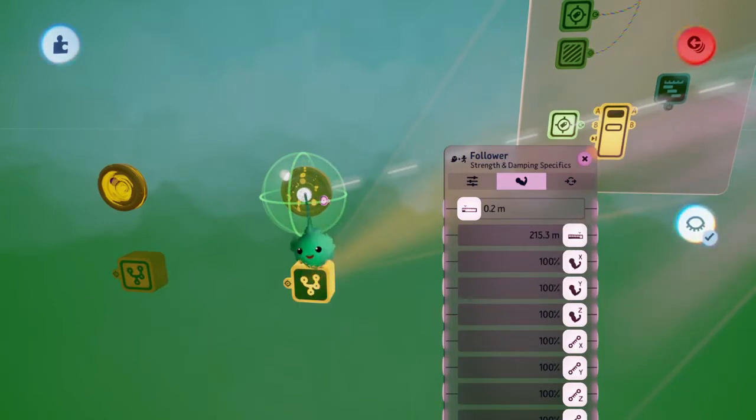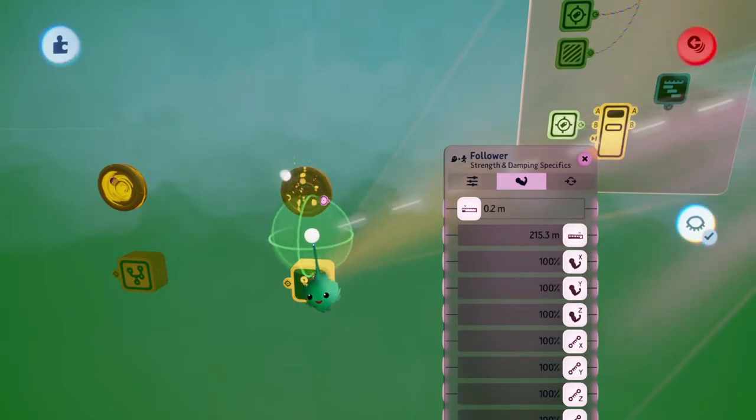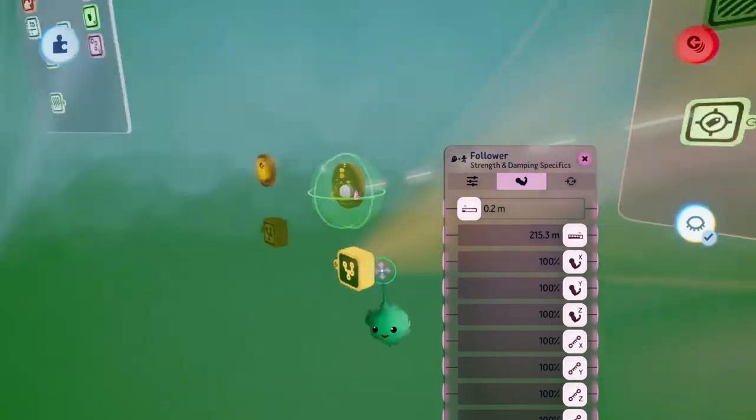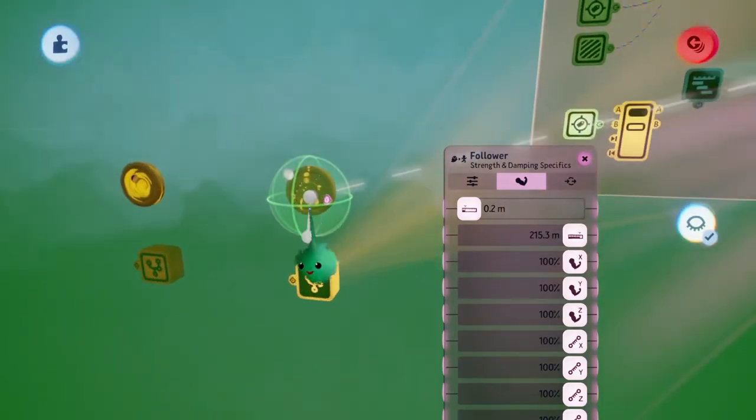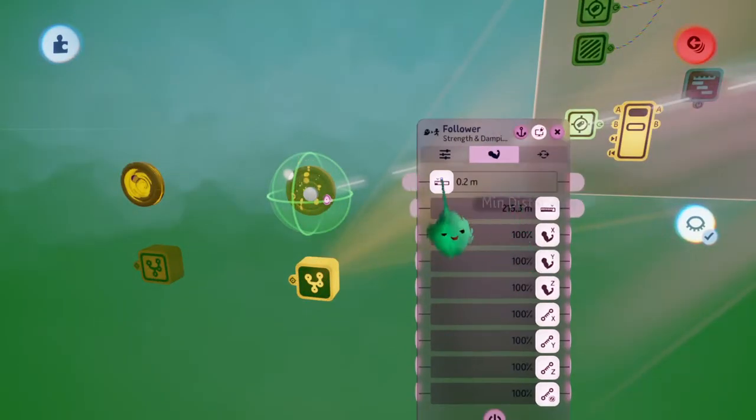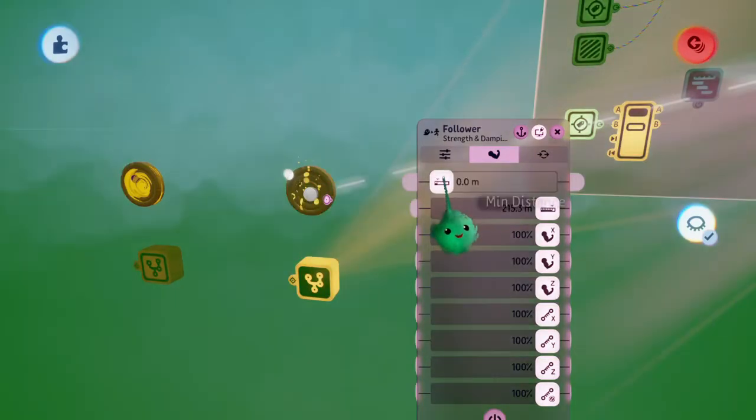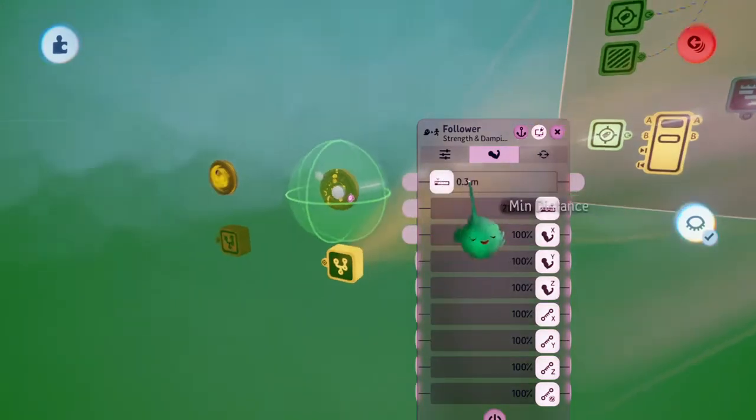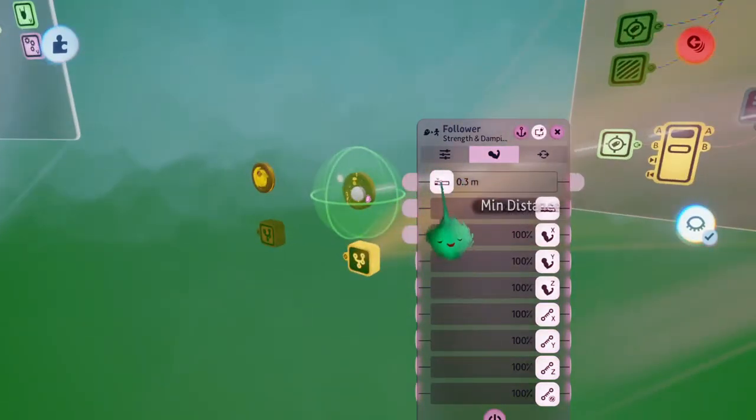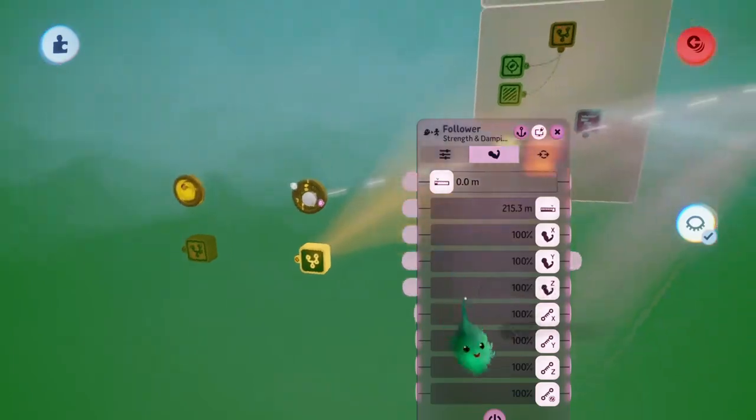We actually want this to follow from the center there, so that it will move. Instead of moving from the center of the object down there, it's from the center of the coin. And we don't want it to have this inner distance. We want it to go all the way to the tag, so let's put that to zero.